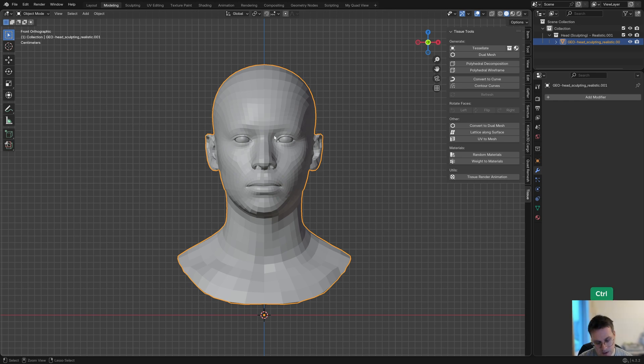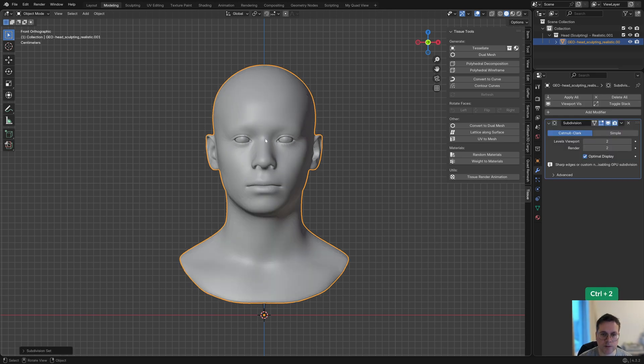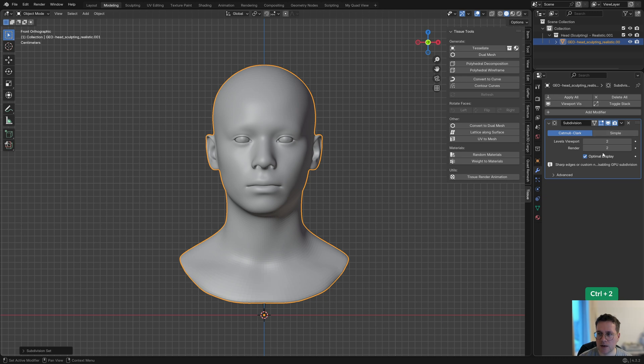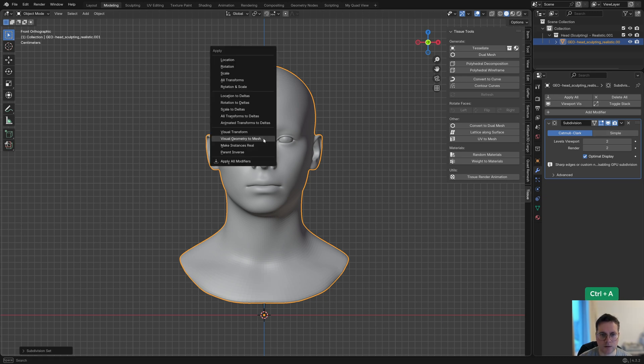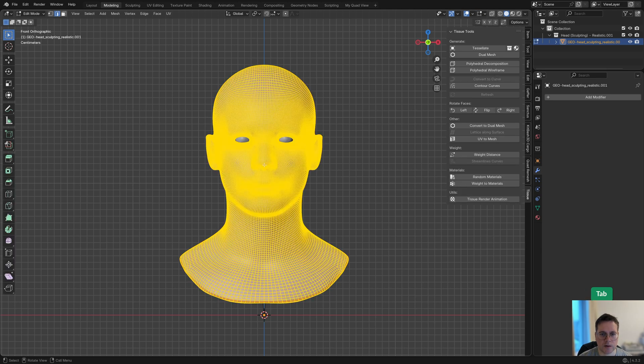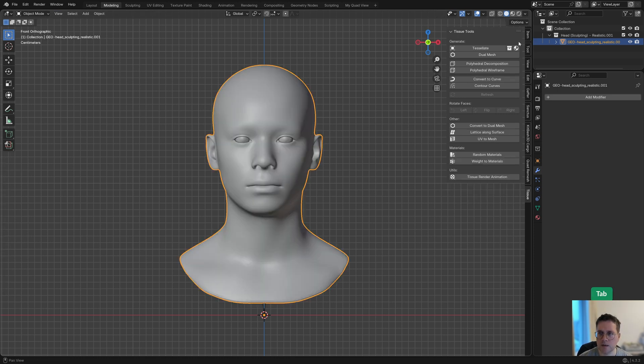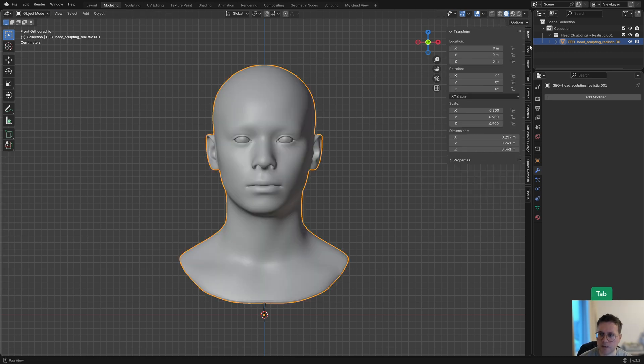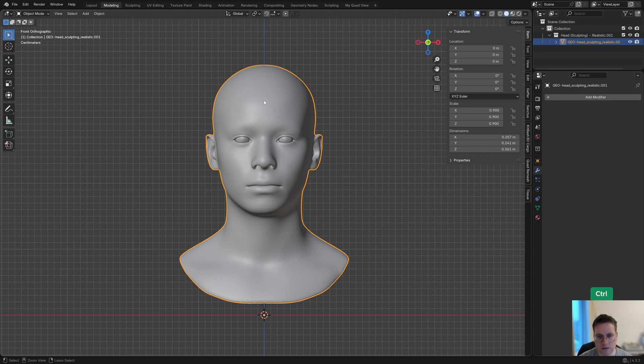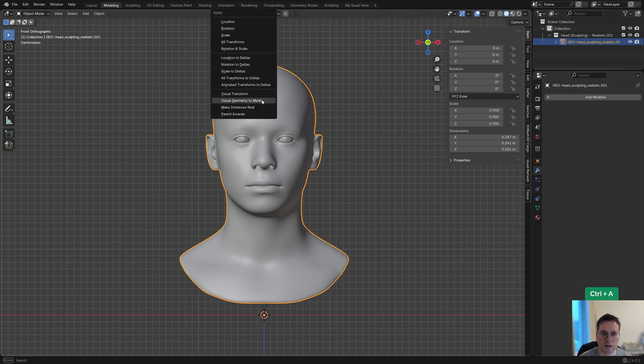I'm just going to add two levels of subdivision with Control+2, and I'm just going to apply it with Control+A and Visual Geometry to Mesh. Now we have a lot more geometry to work with, which will be interesting with the tissue add-on. I'm just going to check that the scale is applied—it looks like the scale is a bit different than one.